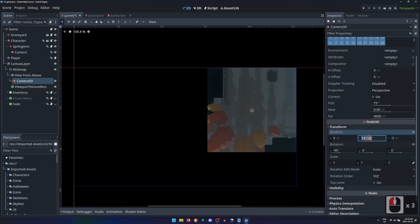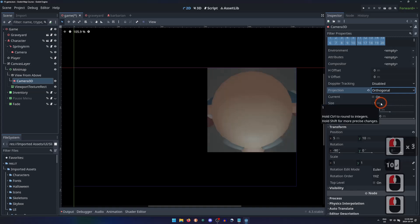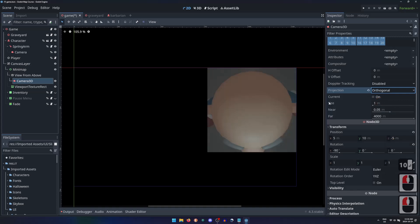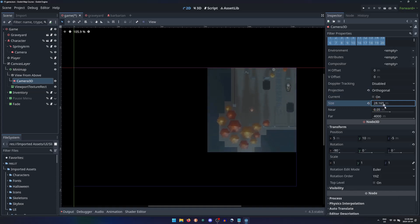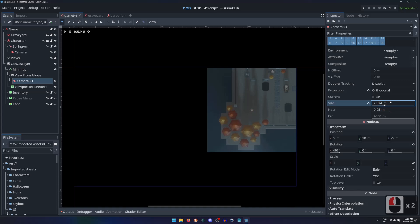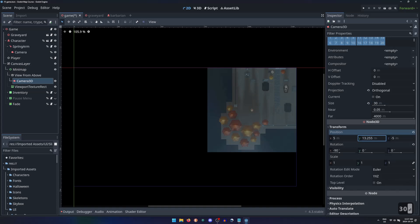Instead, we'll switch the projection property of the camera from perspective to orthogonal. Now instead of having a field of view angle, an orthogonal camera has a size property. We can specify the exact distance away from our character we want the minimap to view and draw. Using a size of 30 meters, the minimap will show everything within a 15 meter square of the character.